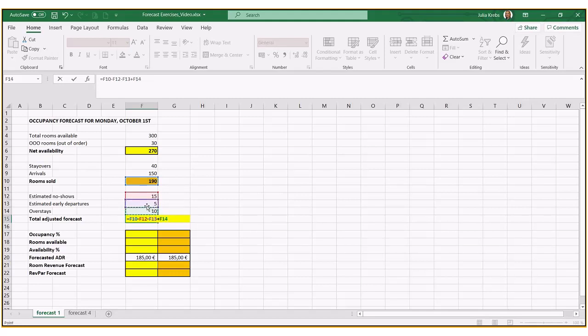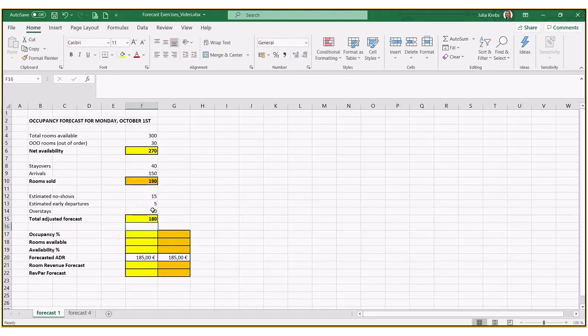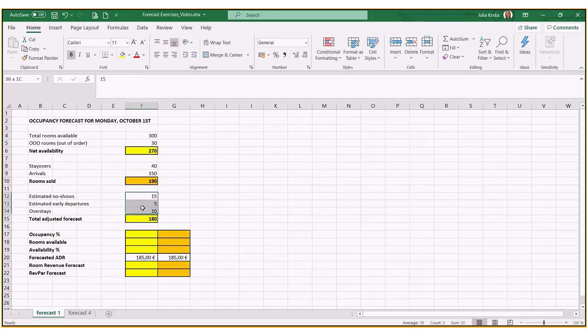Again, bookings that we're getting in, so additional room nights sold. And we end up with 180 adjusted forecast. So you see a 10-room night difference from 190 to 180. That's a more accurate picture based on this data given here above.